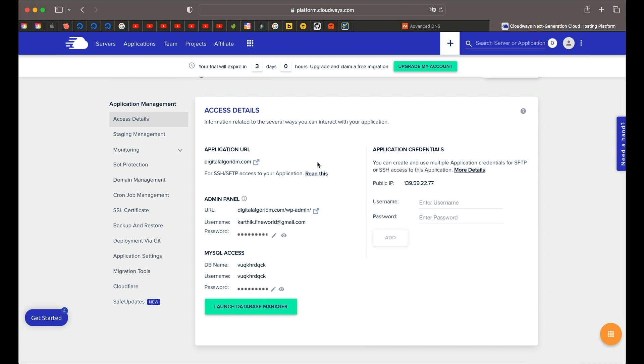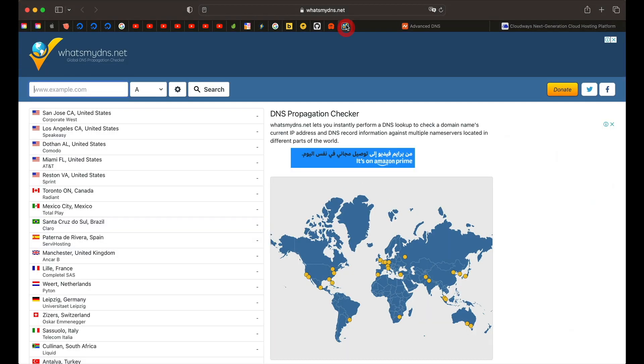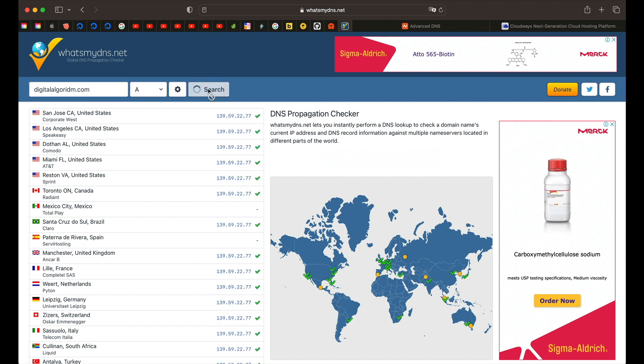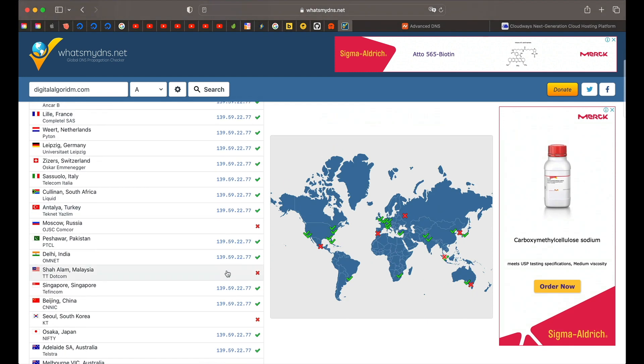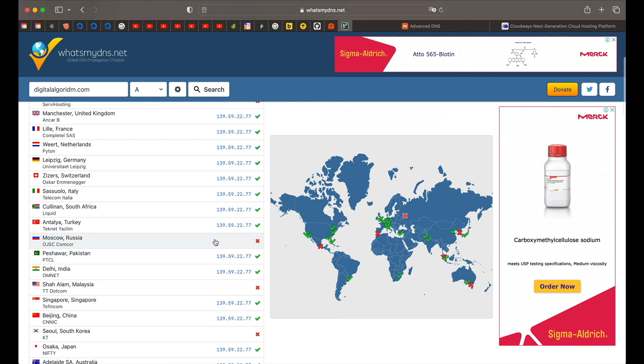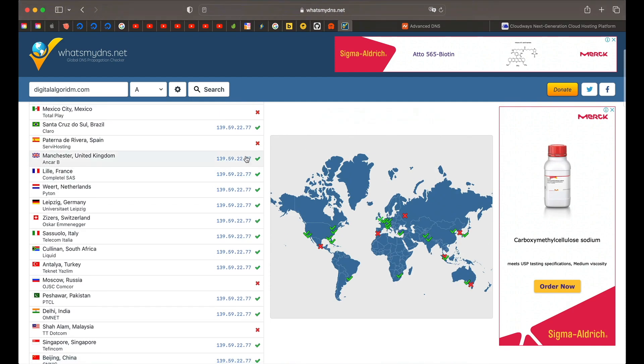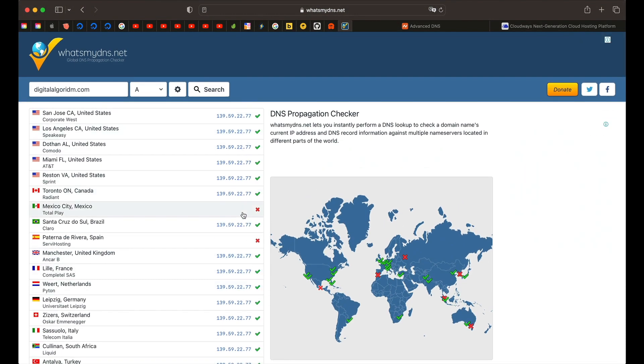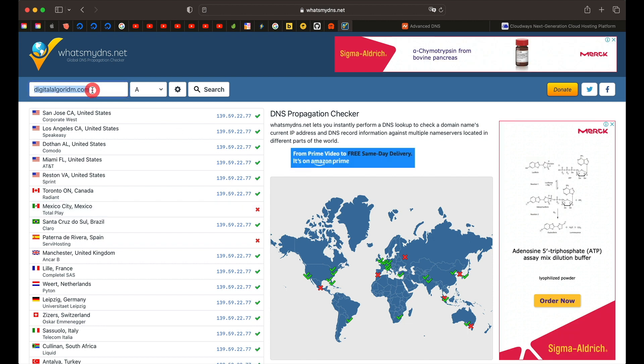We have to wait for some time and you need to use a website called whatsmydns.net to verify if it's propagated. If you don't understand what propagation means, just don't worry. Just type in the domain, mine is digitalalgorithm.com, and here just pick A and click on search. You have to see all the check marks from here. You can see I have a couple of X marks. I may have to wait a little bit for the propagation to complete and once everything is green in here, I can proceed with the next step.